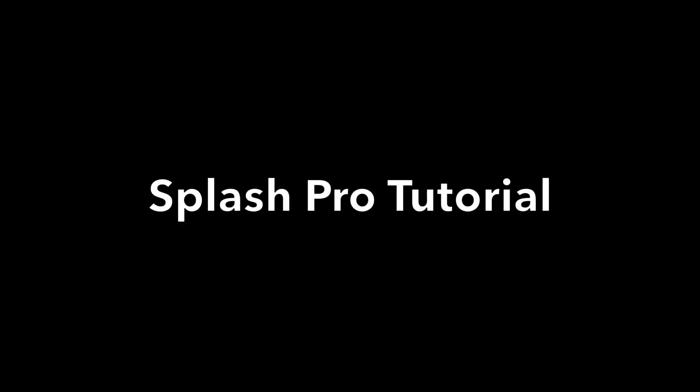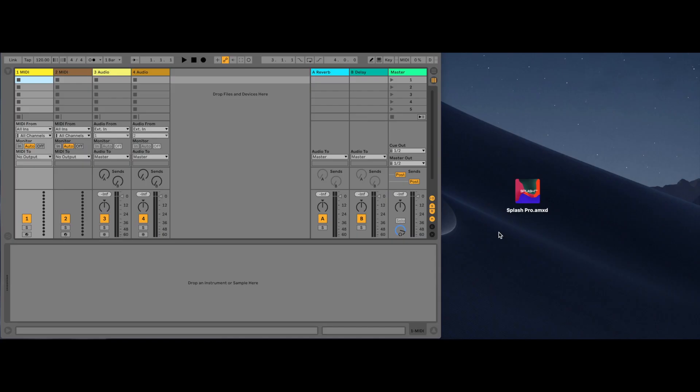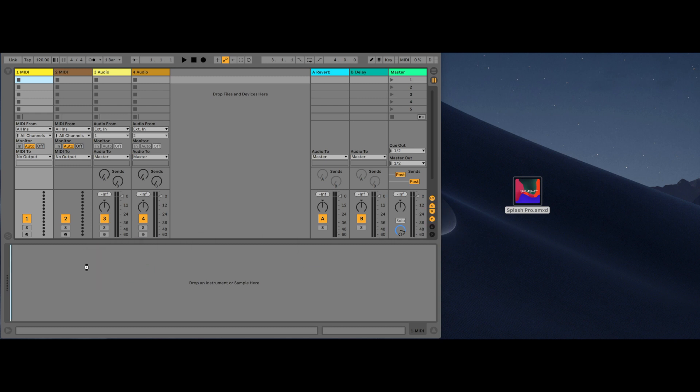Welcome to the Splash Pro tutorial. Splash Pro requires Ableton Live 10 with Max4Live in order to work. To open Splash Pro, simply drag and drop the plugin into a MIDI track.